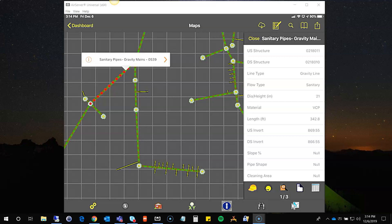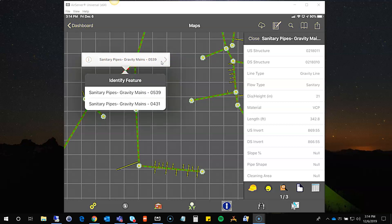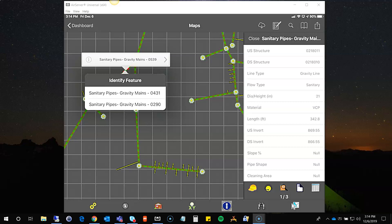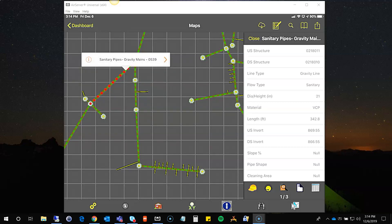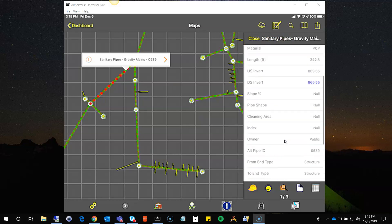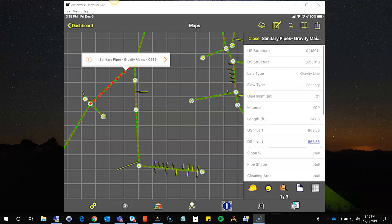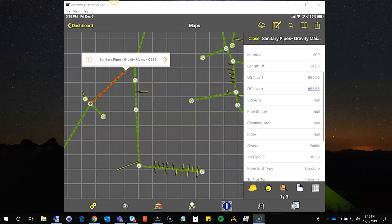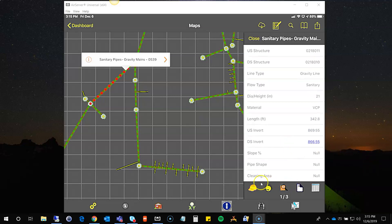It highlighted this one, but in this dialog that opened, I can use this arrow key to see a list of all the assets underneath my tap point. My manhole isn't showing, but that's okay — we'll just go with this gravity main. When it highlighted, it also opened a pane on the right, which gives us some attributes of this feature in the map. You may have to scroll to see all of them, but they're available, and at the bottom there are several tools.